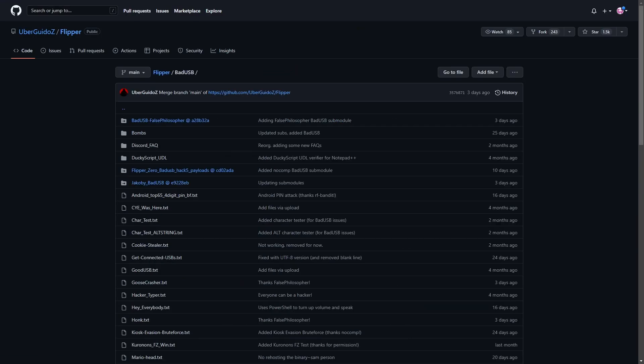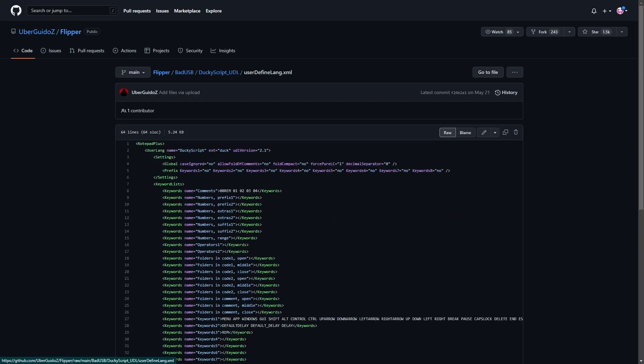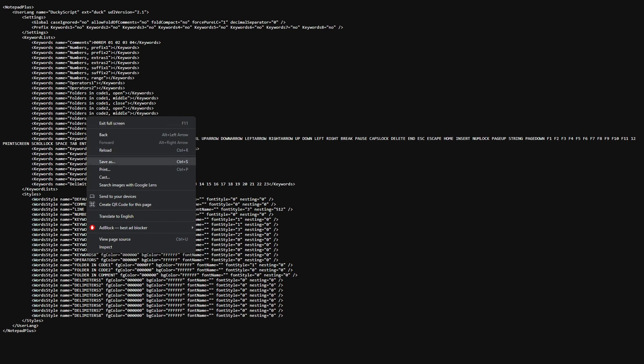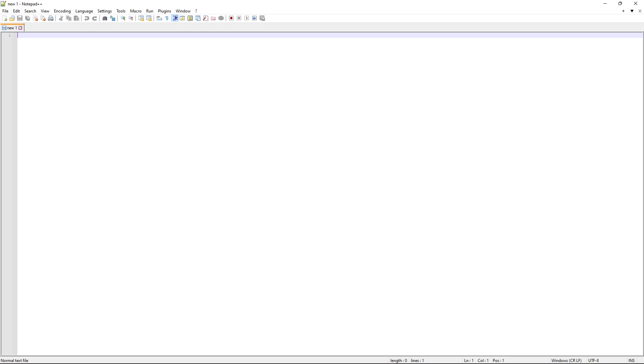Now, one thing that we'll need beforehand, in order to type these scripts up and export them the way we need to, we need this DuckyScript underscore UDL. So, we have this UserDefinedLanguage.xml. We're going to click on that. We're going to come over here to Raw, and we're going to right-click, and Save As. We're going to save this to our downloads, which is UserDefinedLang.xml, and then we'll want to install the Notepad++.